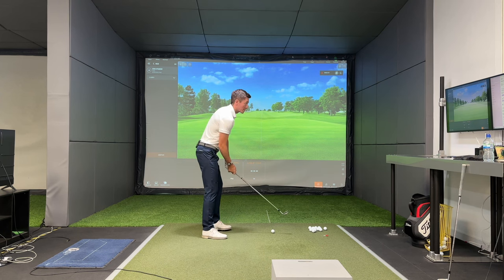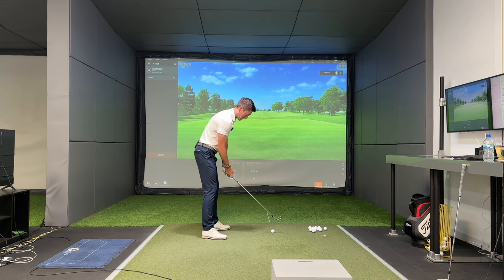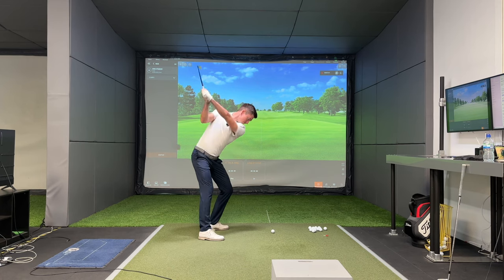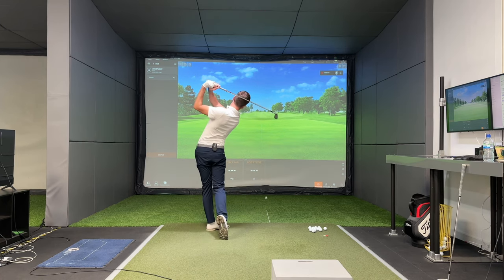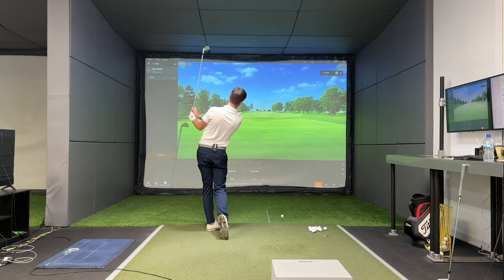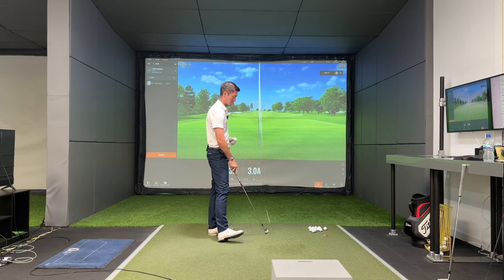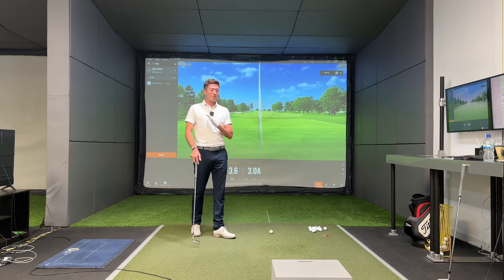So I'm going to hit a couple and we're going to check out my numbers and give you a couple of drills which will help you. That hit pretty well — down the middle, nice and straight. We had an angle of attack of three and a half degrees down and a low point of three inches after.